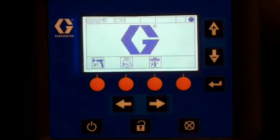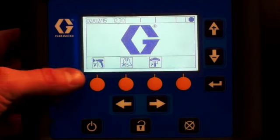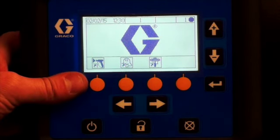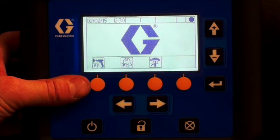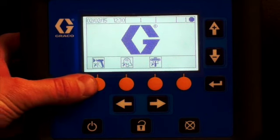The first screen you come to is the run mode home screen. It has three sections that control mixing operations.